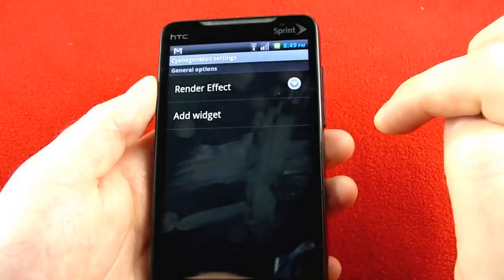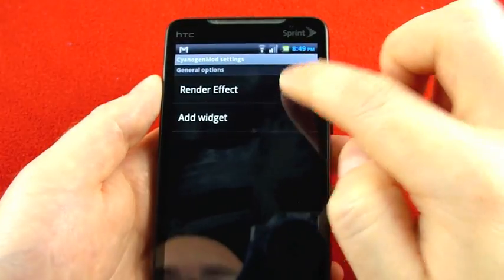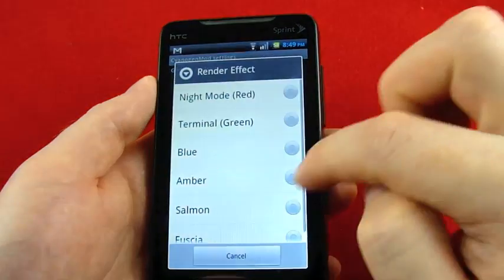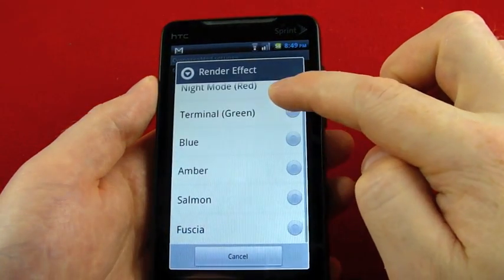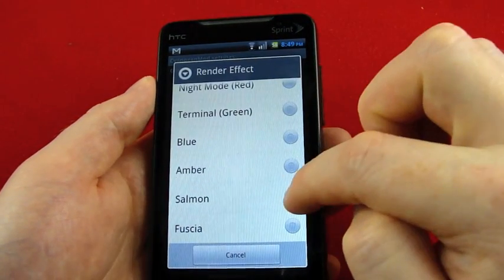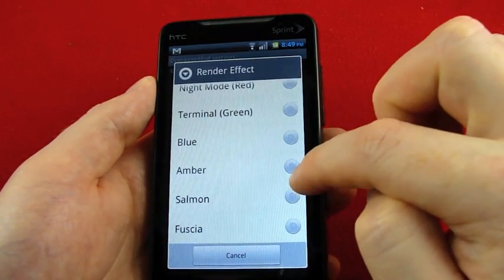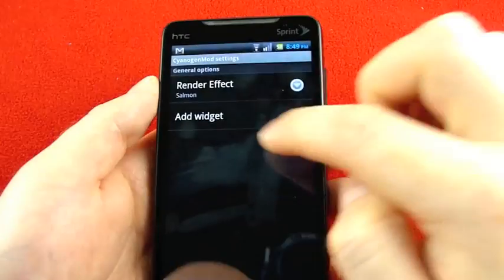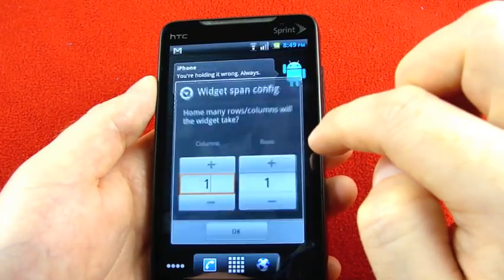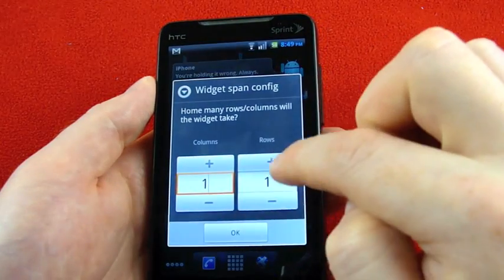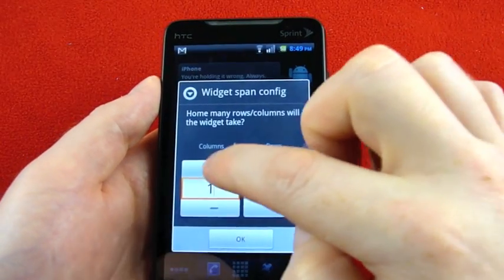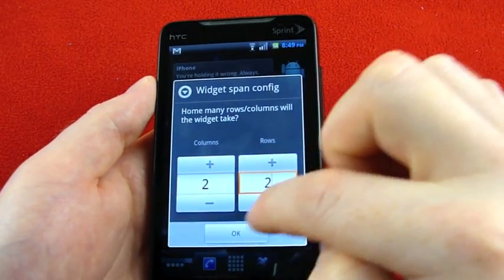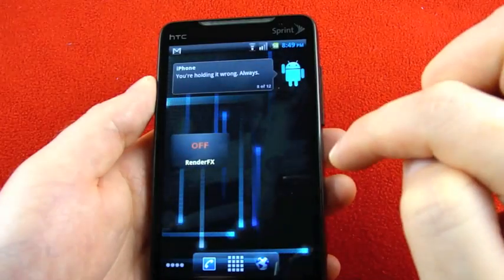You add the CyanogenMod render effect widget, and you can choose here which color you want it to use. So I'm going to choose Salmon. Add the widget. Say how big do you want it to be? I'm going to go 2x2. Let's see what that looks like.